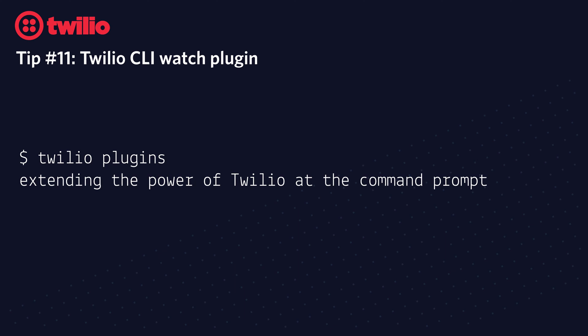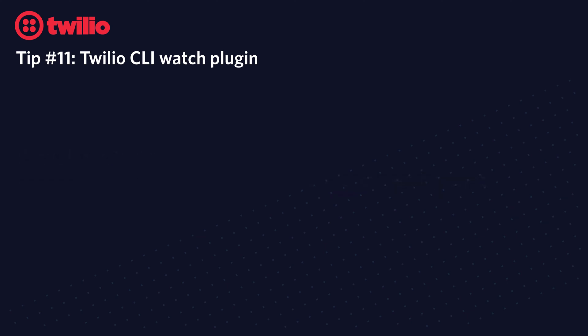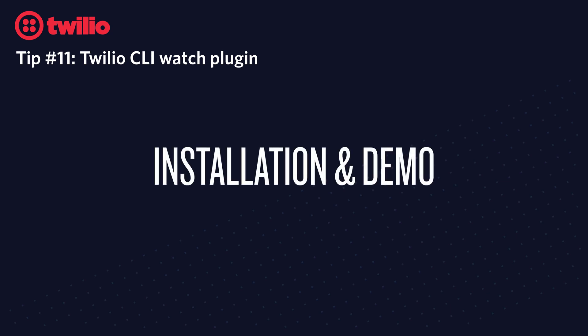In particular, we're going to talk about the CLI Watch Plugin, which allows you to see what's going on with your phone numbers and webhooks. So let's talk about how to install it and what it looks like.